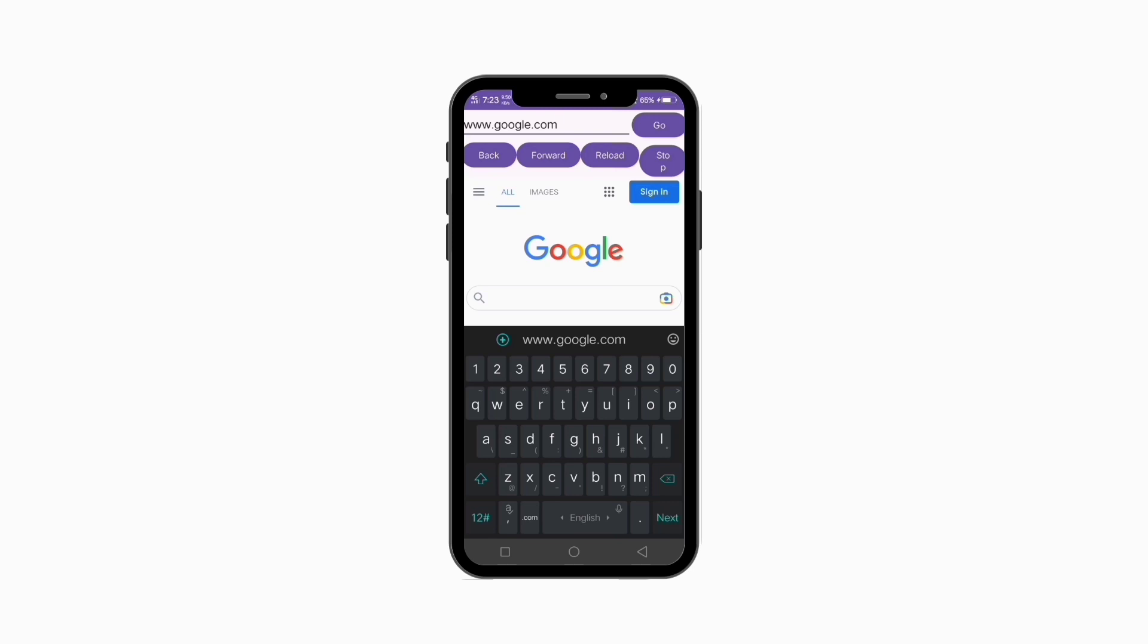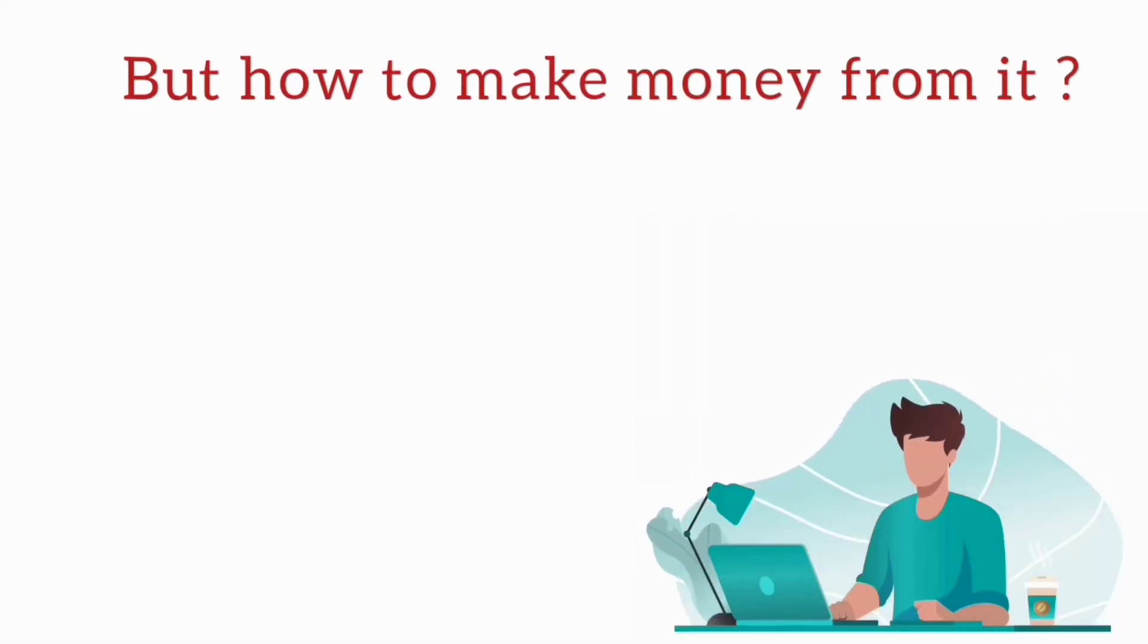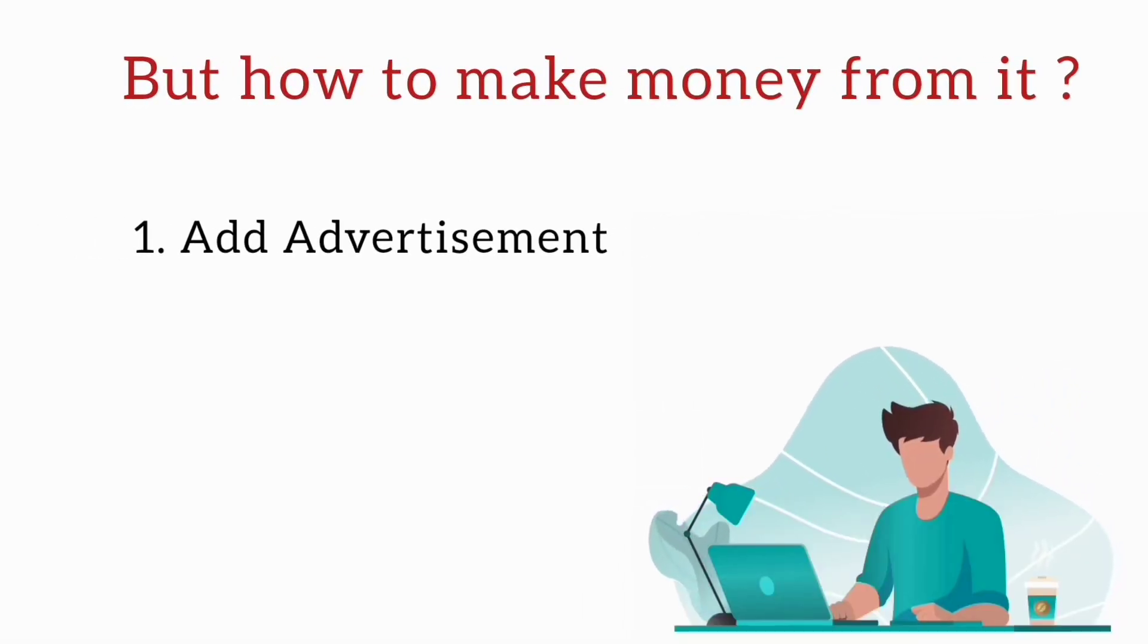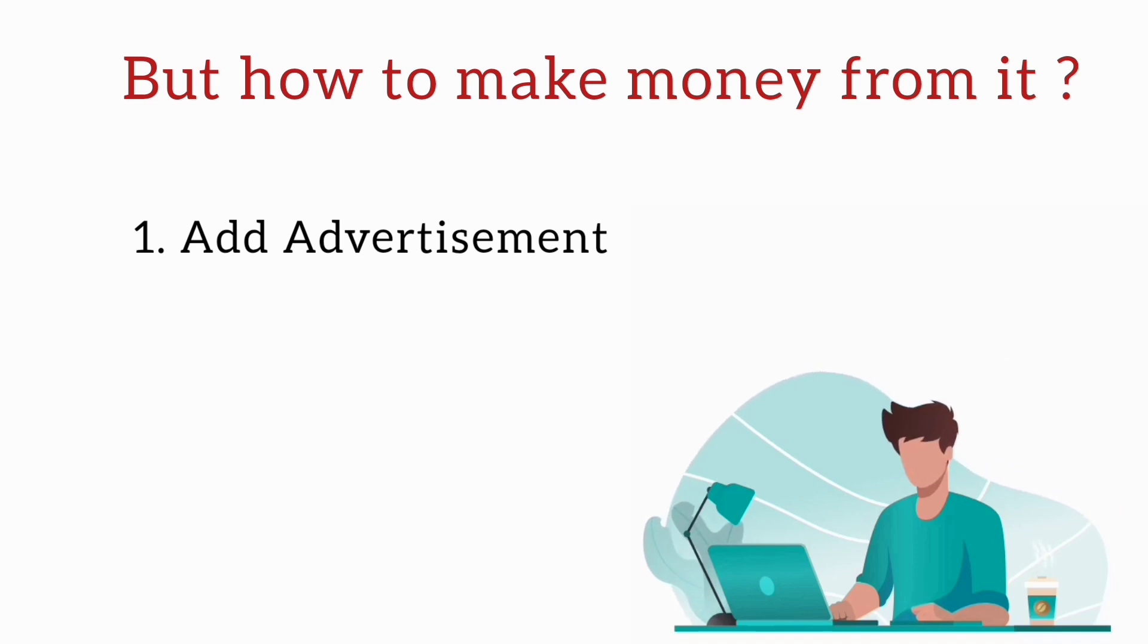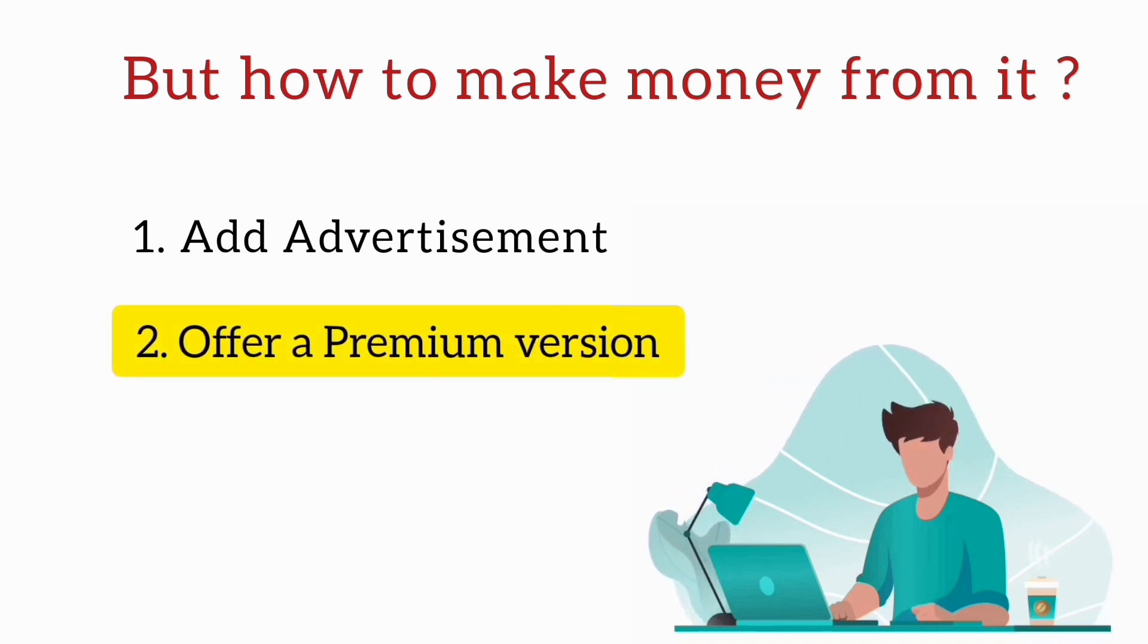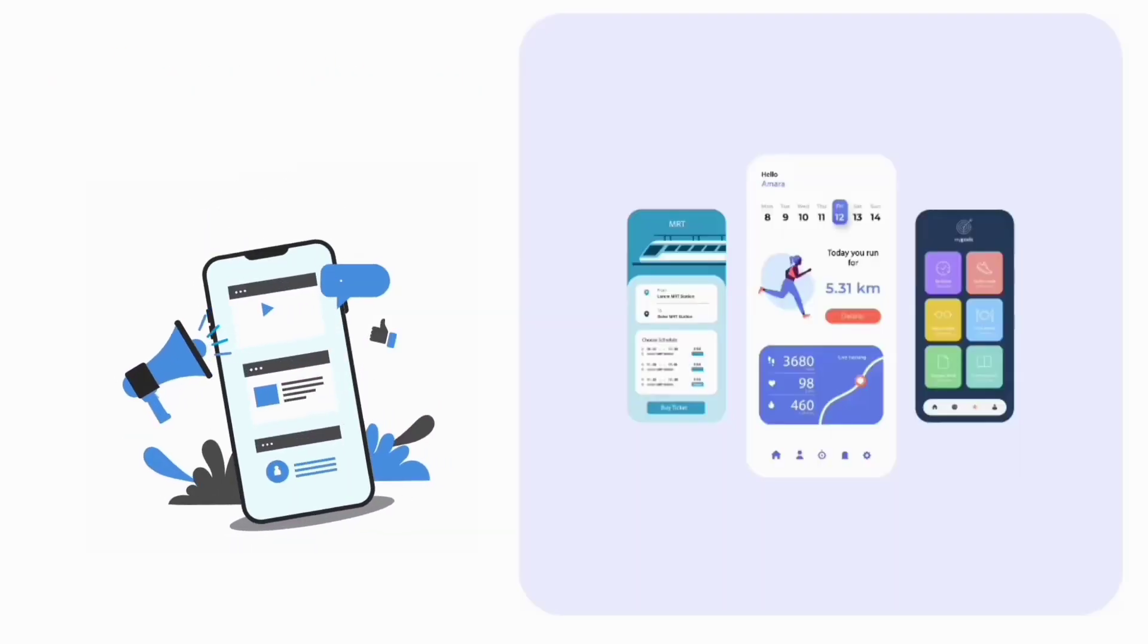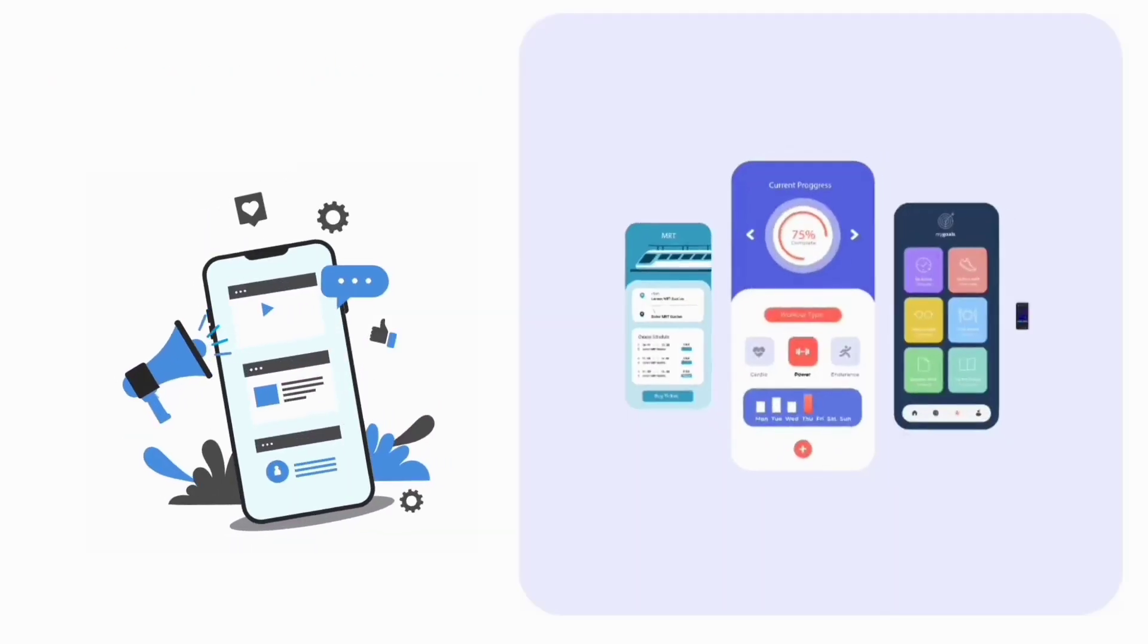But how do we monetize it? One way could be by adding advertisements to the app. Another option is to offer a premium version of the app with additional features for a one-time or recurring fee. With the help of ChatGPT and the right monetization strategies, your browser app can be both stylish and profitable.